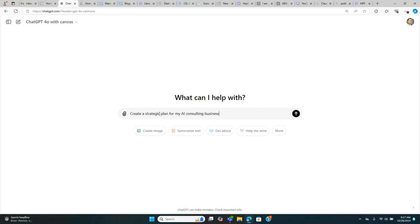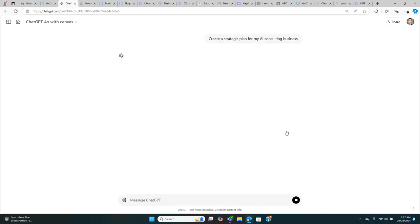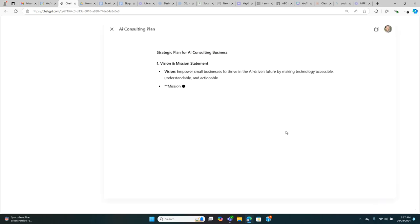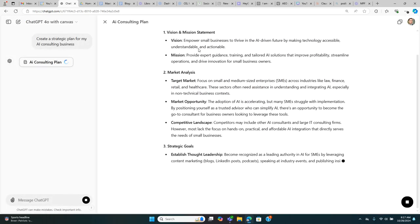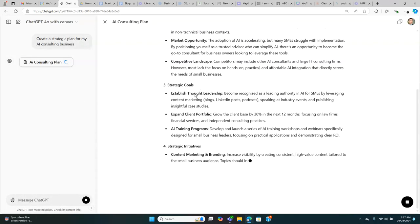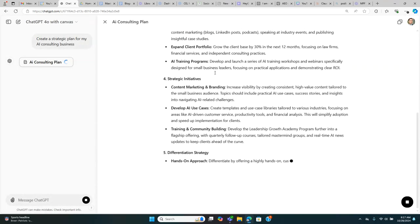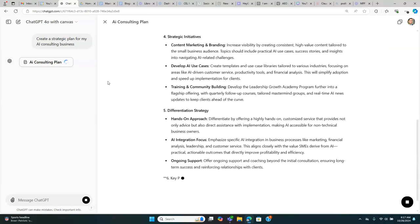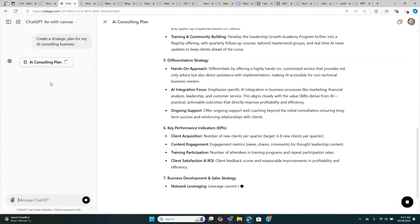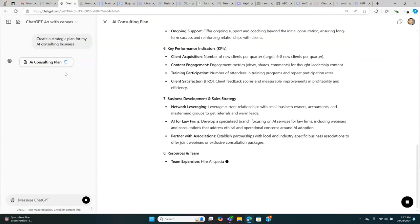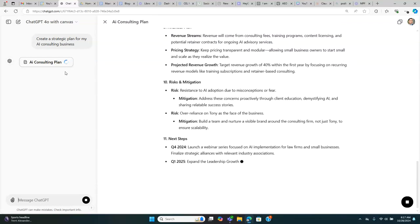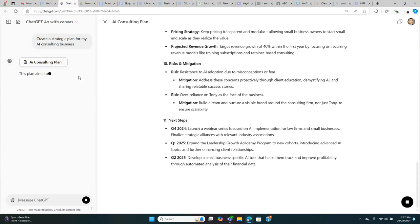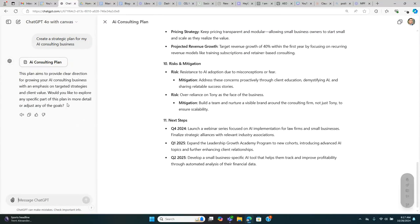If I prompt it to create a strategic plan for my AI consulting business, notice what happens is that it's creating a report like ChatGPT always does, but on the left-hand side, basically the AI assistant with Canvas opens up and now I'm working directly with essentially an AI chatbot or an assistant.